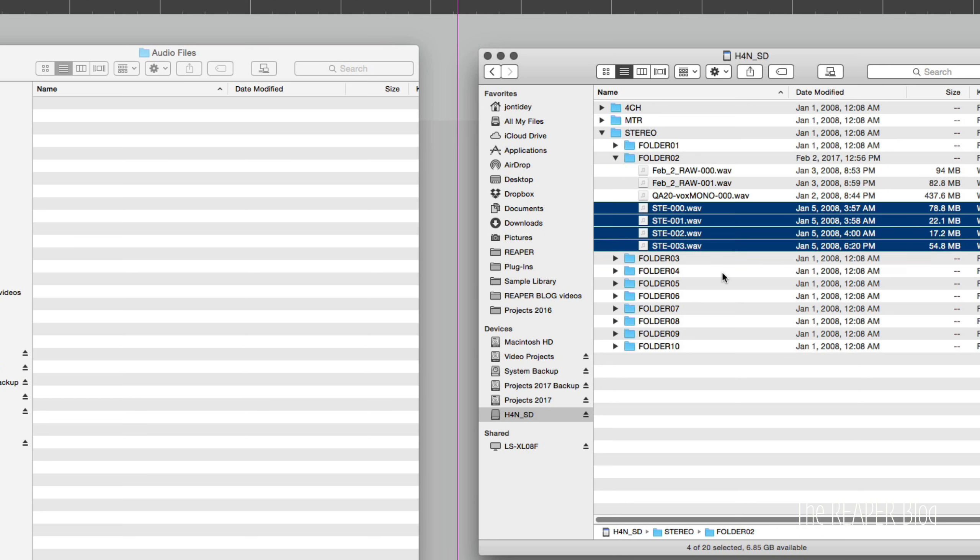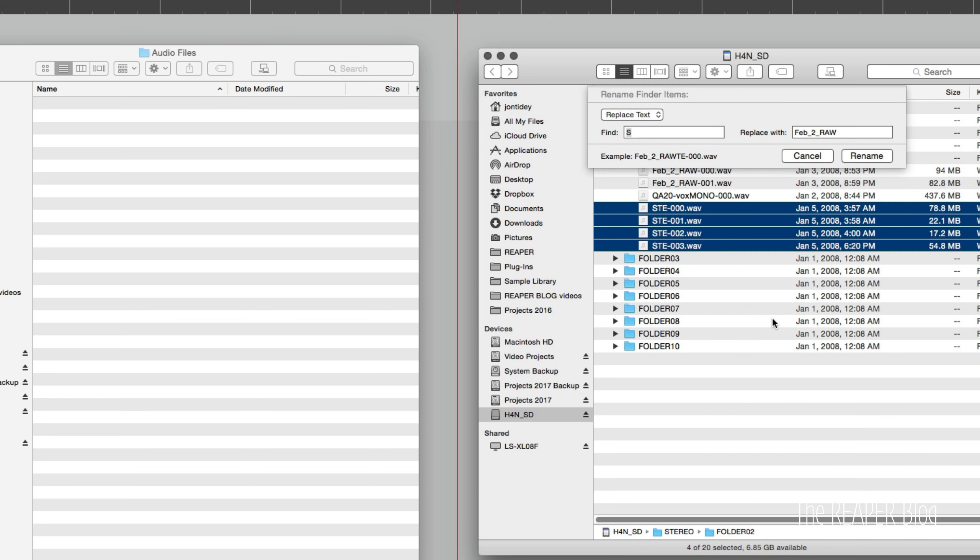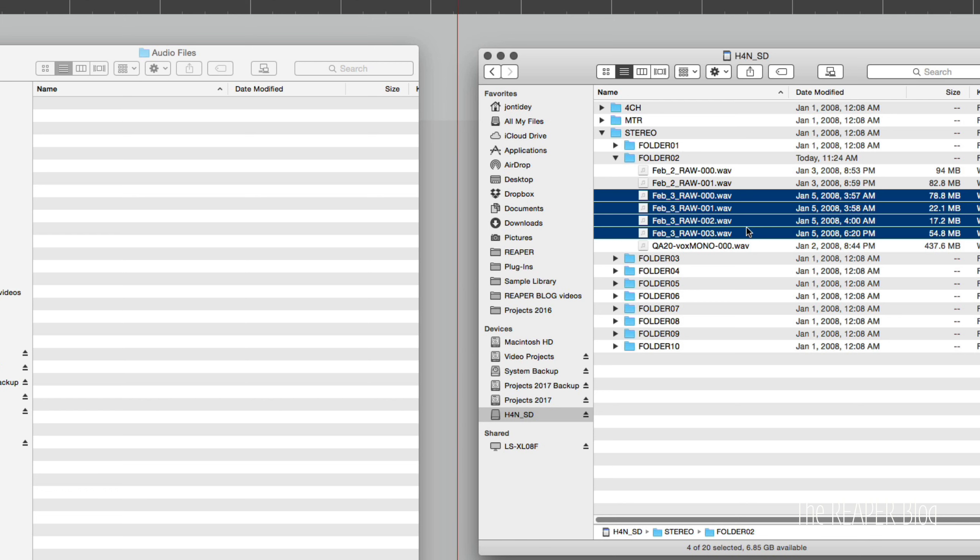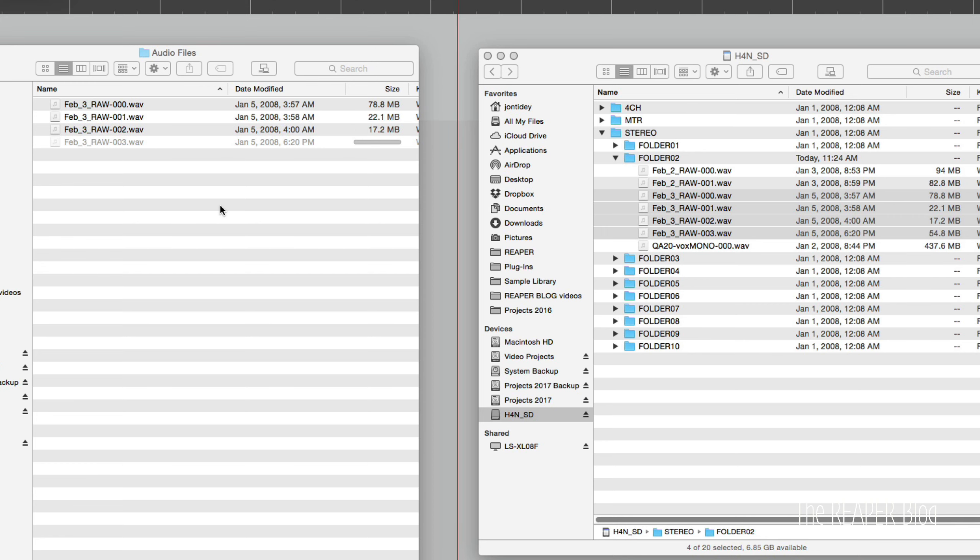So let's start off with importing the files from the SD card. These are some older ones here and these ones are the newly recorded files. So I'm going to rename these four files here, replacing STE with February 3rd and RAW. These were recorded on February 3rd. They are RAW as in unedited. So these are files I recorded on my Zoom H4n, the old version.